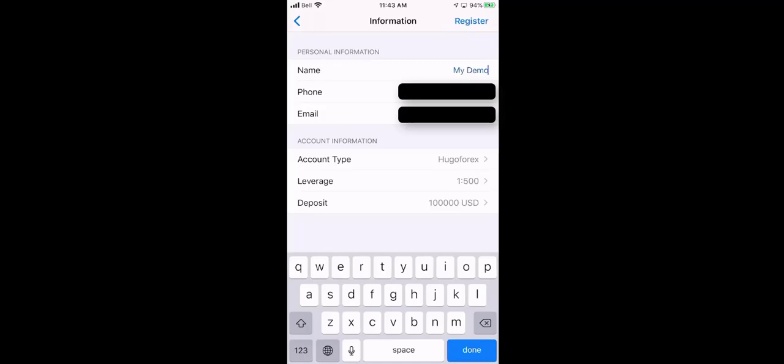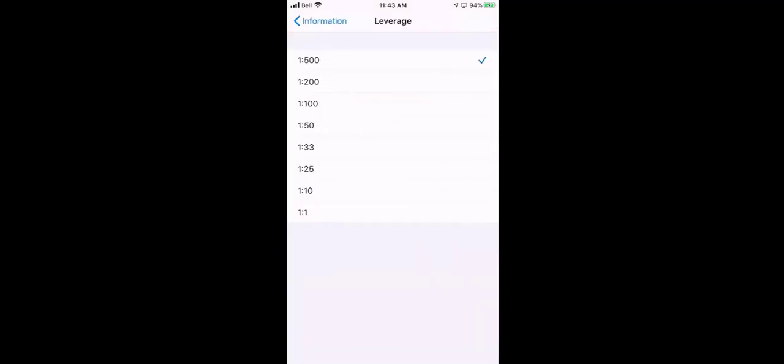We use 1 to 500 leverage and if you click on it, you have a bunch of other choices. The more leverage you use means the more open trades you can have at any one time. It uses less of your account to make those trades. Now if you had it at 1 to 1, I guarantee you you're only going to be able to open up one trade because you're going to be using your entire margin.